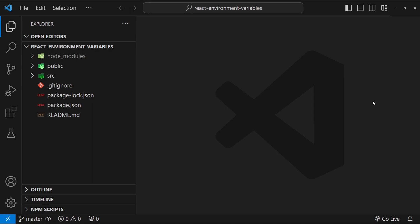The environment variables in React are used to store configuration settings and sensitive information like API keys outside of your application code. They help in maintaining the security and flexibility of your application, especially when you are working with different environments like development, testing, production and so on.